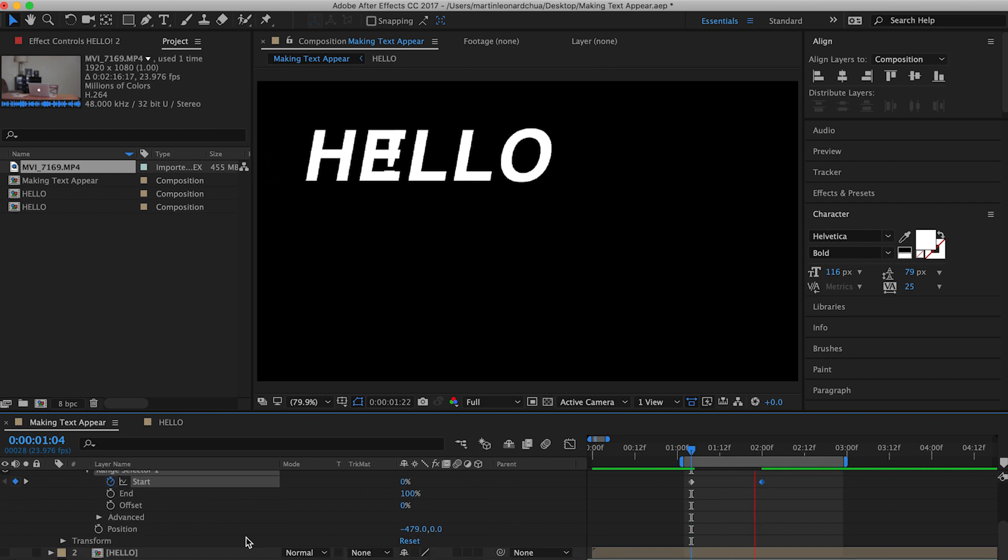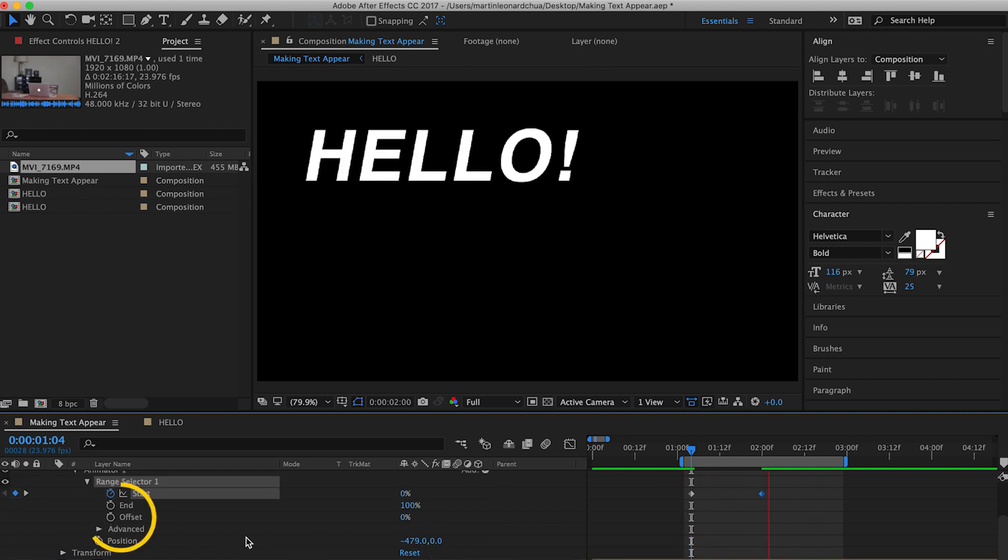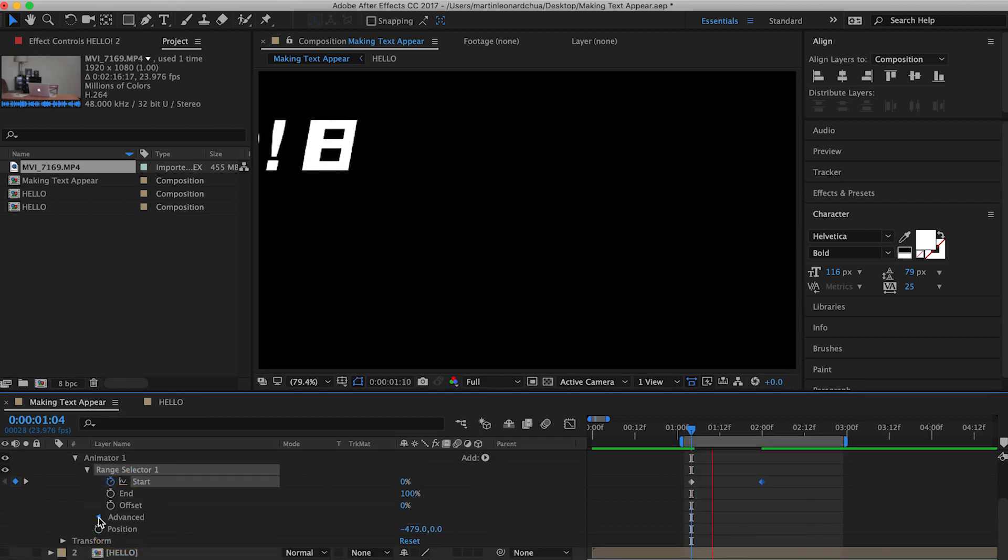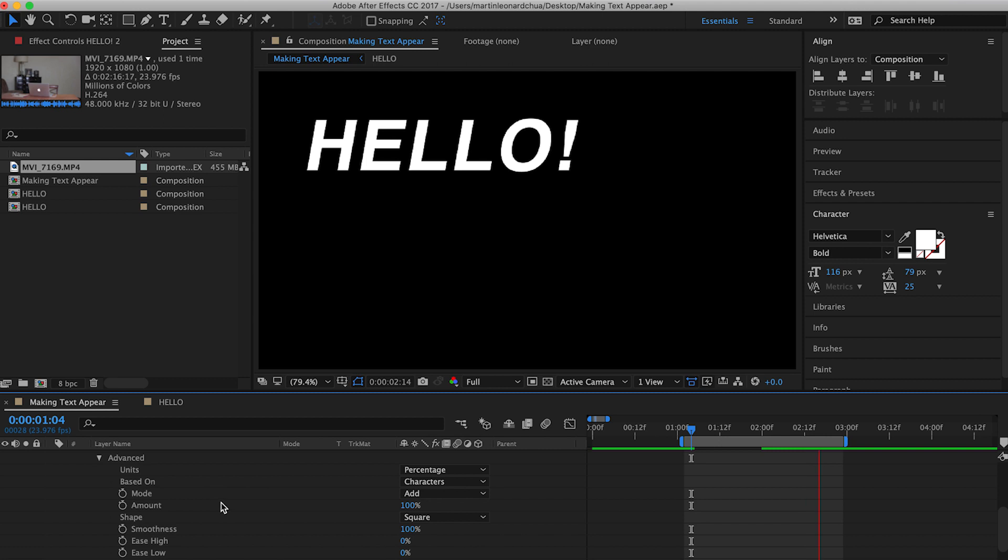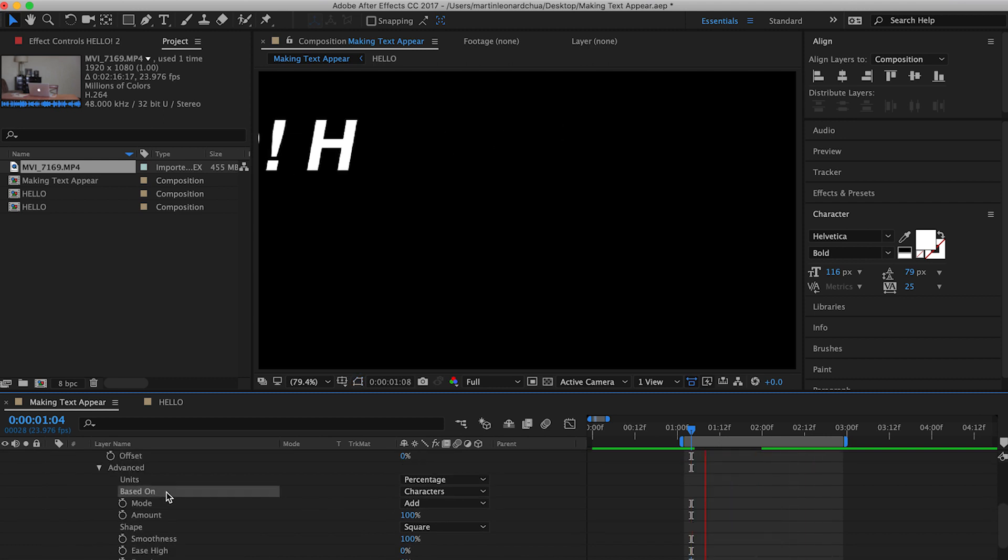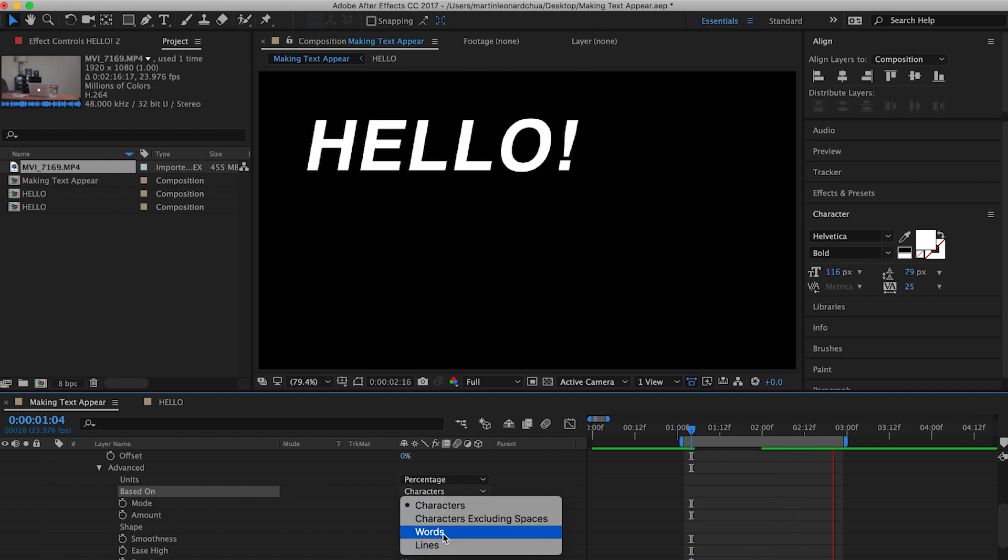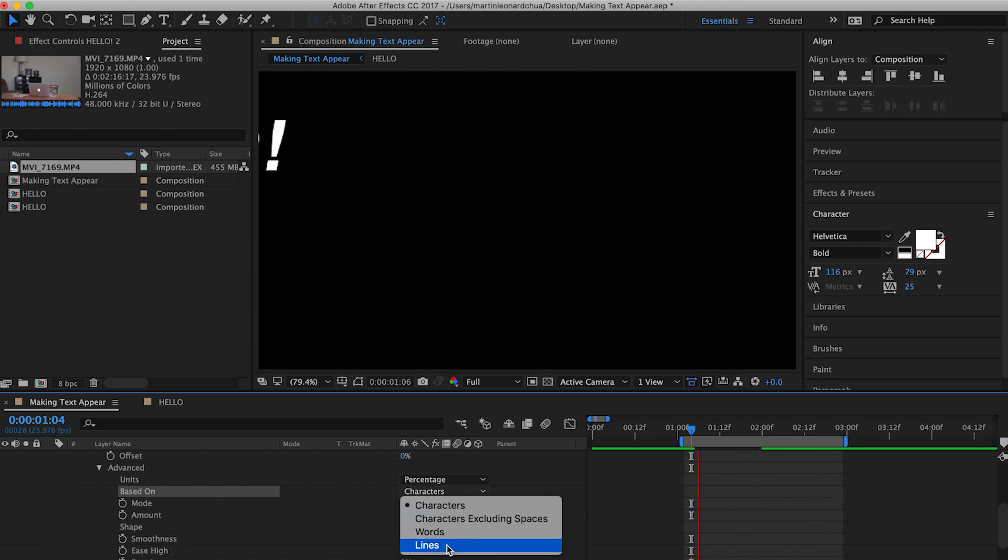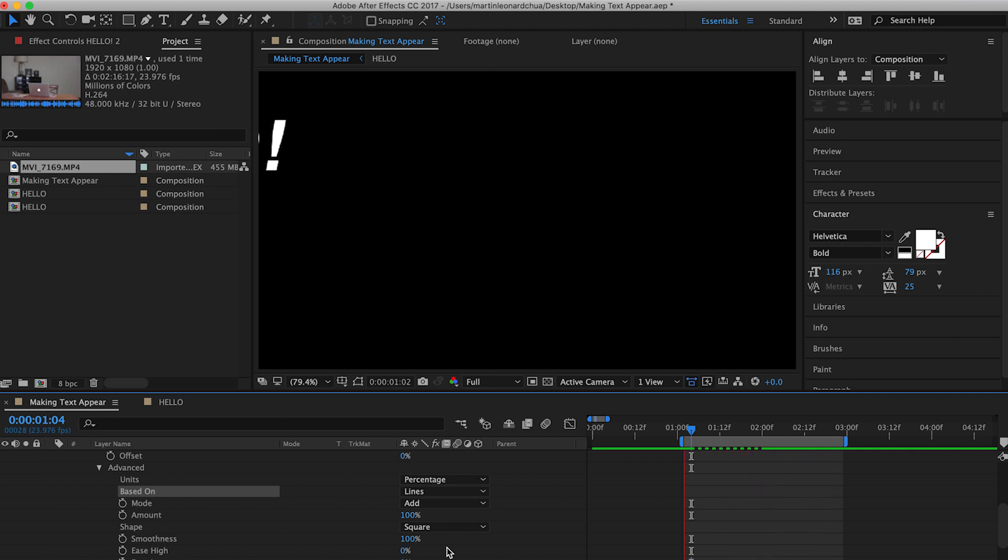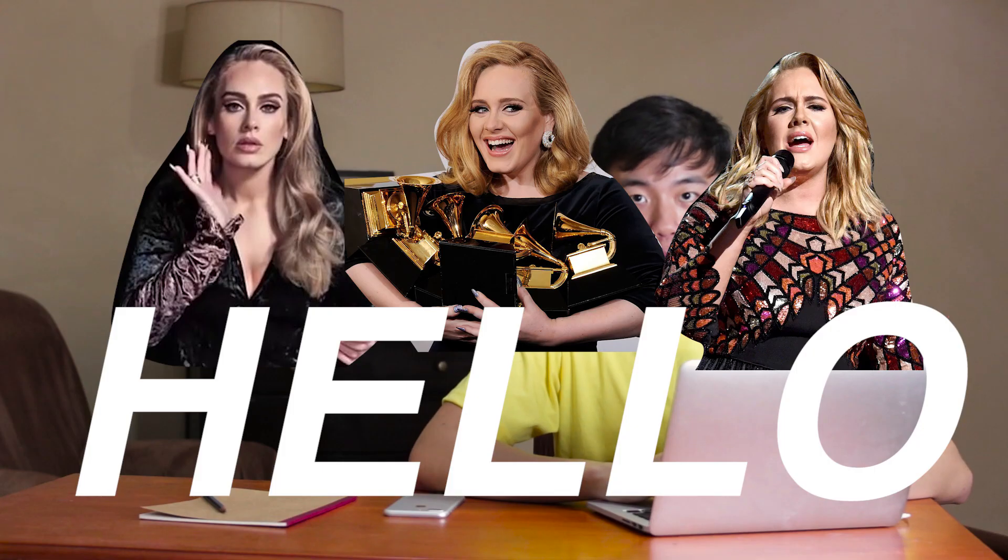you go to the advanced option and then click the drop-down menu. And then you go to the based on settings, and then you change it from characters to words or lines. I want the whole line to animate in, so I'm going to change it to lines. And as you can see, the entire word comes in one go. Hello!